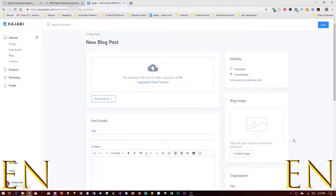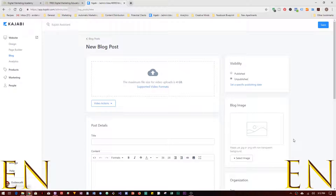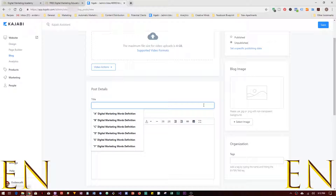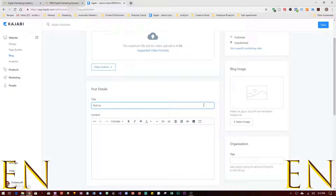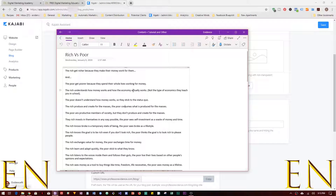This is what comes up — the overall overview of what it looks like. From here we begin by adding a title. Let's title this 'Rich Versus... Difference in Mentality, Difference in Mindset.' After adding your title, the next step is to add your content. You can type your content directly here, but I prefer to type it out beforehand using something like OneNote and then copy and paste it.